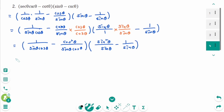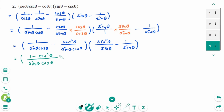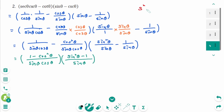Then we can rewrite as one single fraction: 1 minus cosine zeta over sine zeta times cosine zeta, times sine zeta minus 1 over sine zeta. Use the formula: sine squared zeta plus cosine zeta equals 1. Then move cosine zeta to the right, then sine squared zeta equals 1 minus cosine zeta.